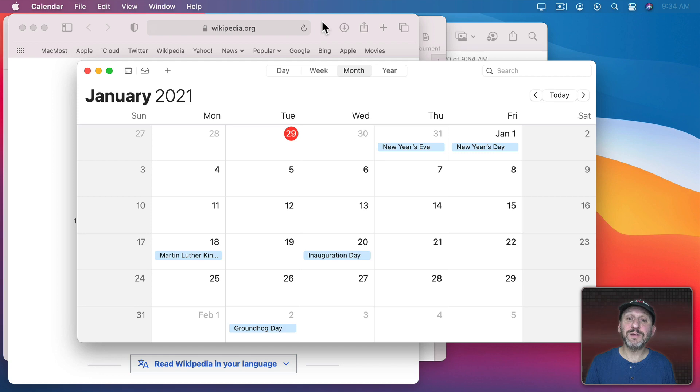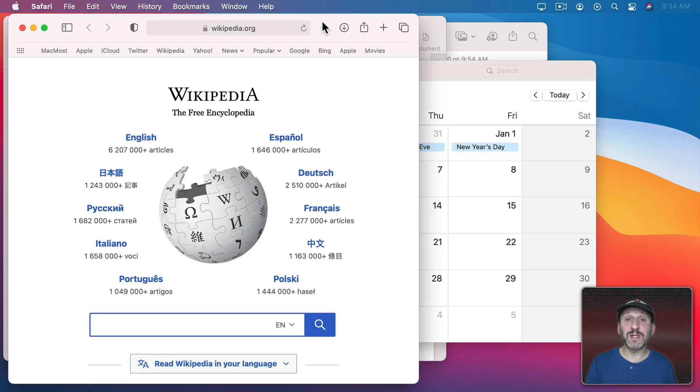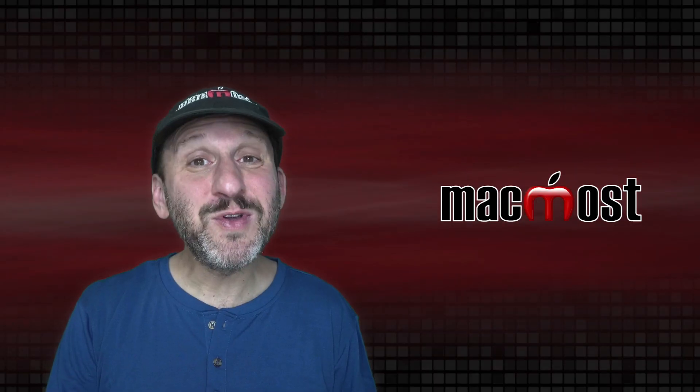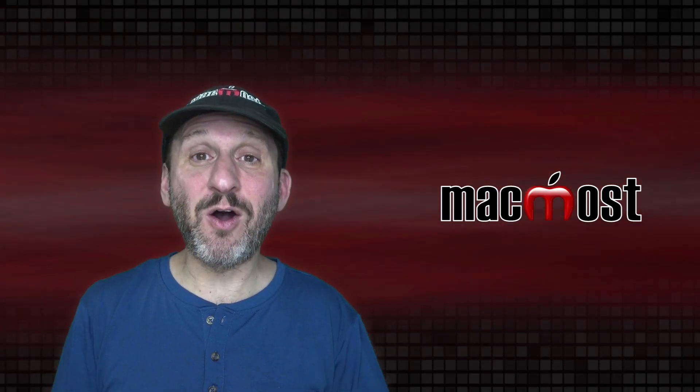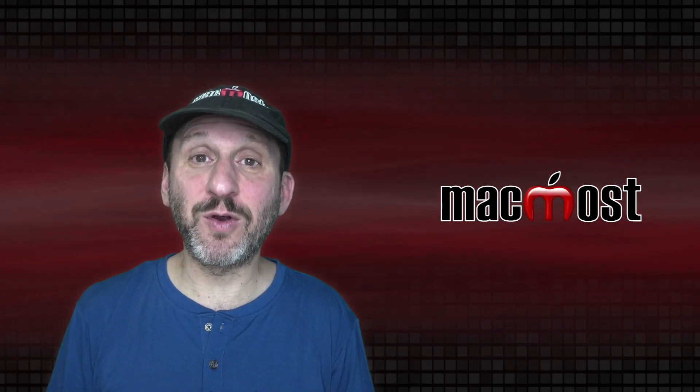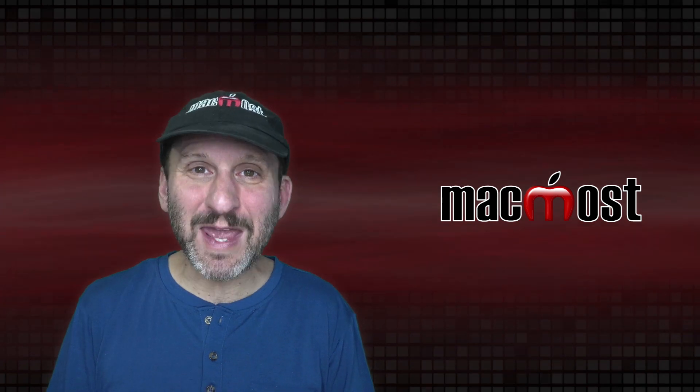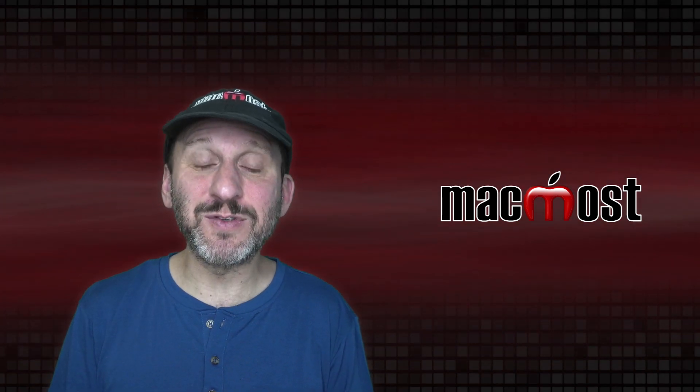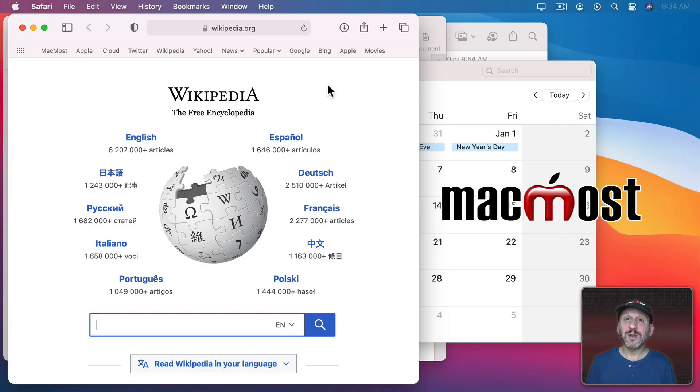Then I could click on Safari to bring Safari ahead of that. But often you can't see all the windows for your apps or you can't see them clearly enough to know which is which.